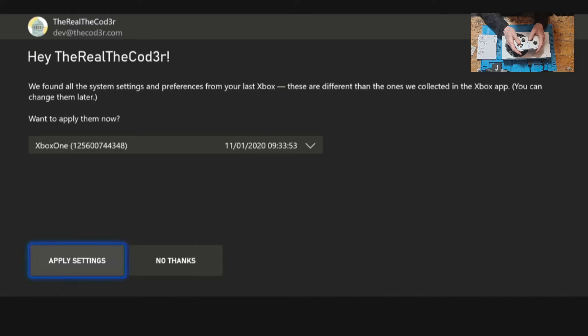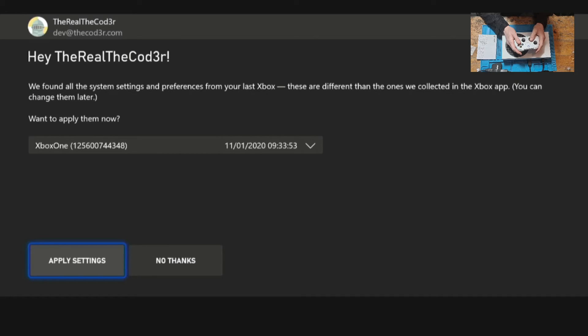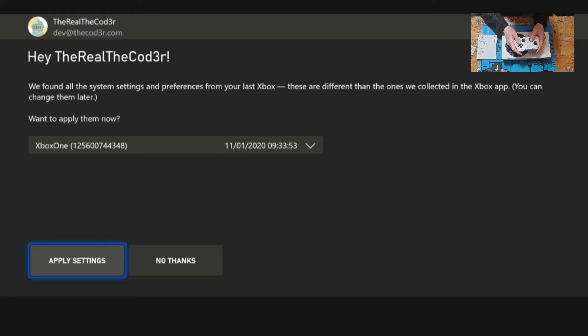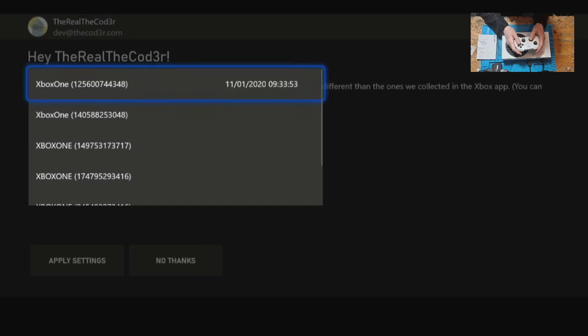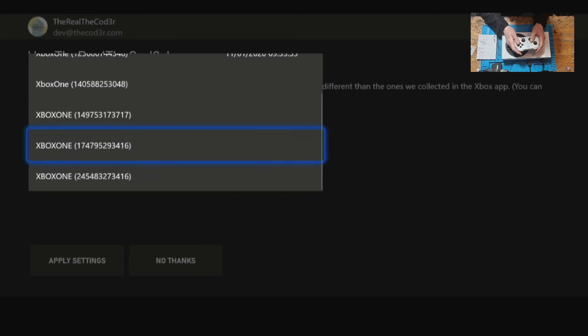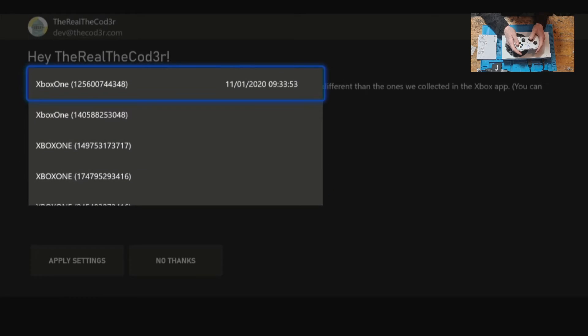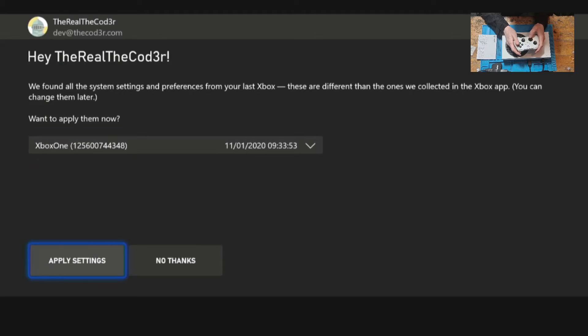If you need to apply settings from a previous console you can go up and select the console that you want to apply the settings from. That will transfer all of your preferences such as your desktop wallpaper and your user preferences. For now we're just going to click on no thanks.